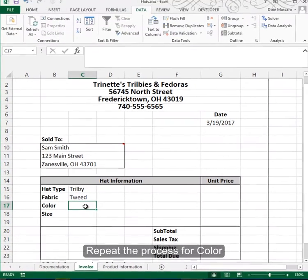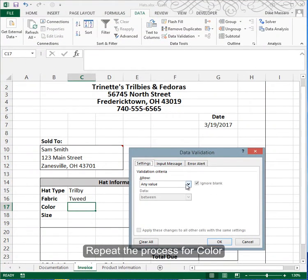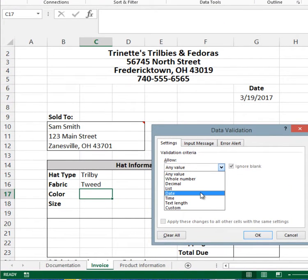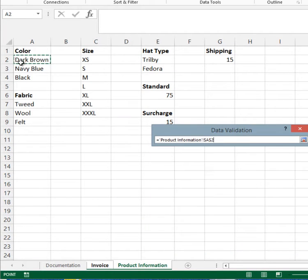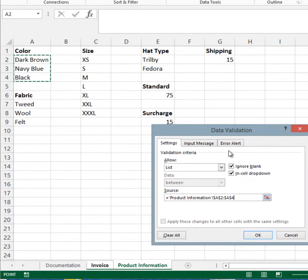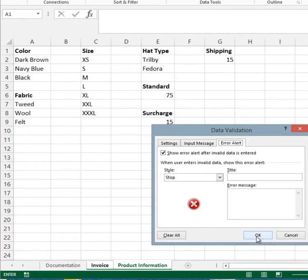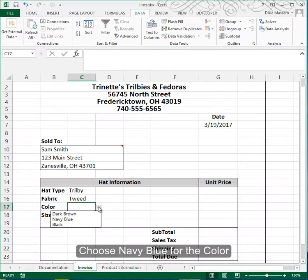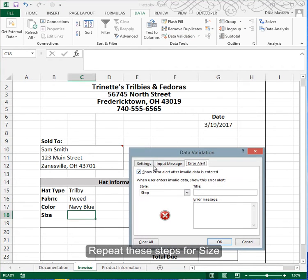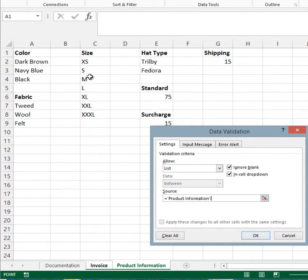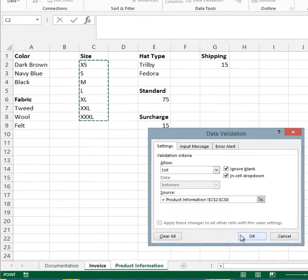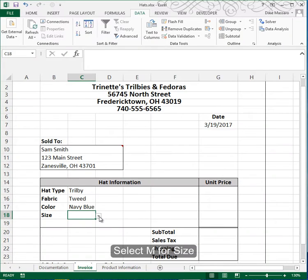Do the same thing for color — Data Validation, List — and the source is the product information sheet; highlight the colors. You can fill out the input and error alert if you wish. The color is navy blue. Repeat that data validation for size as well — it's a list, the source is in the product information, and all sizes are listed there. The size in our sample is a medium.